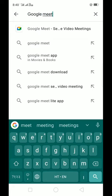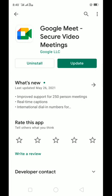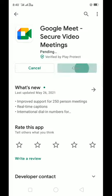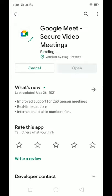If you go to Google Meet, you will see this: Google Meet Secure Video Meetings. I have already installed it, so I will update it. I will update my application, Google Meet.